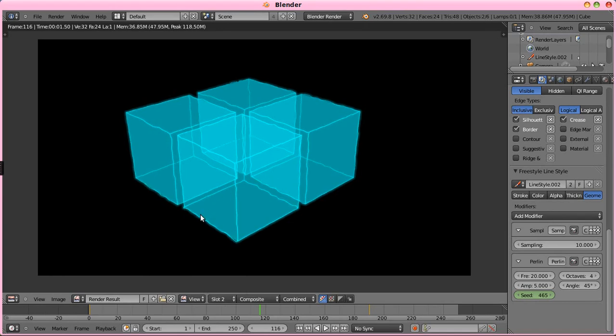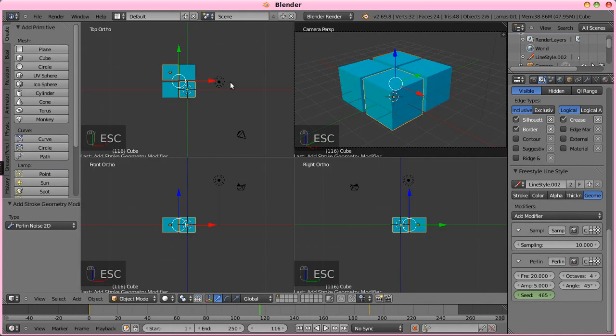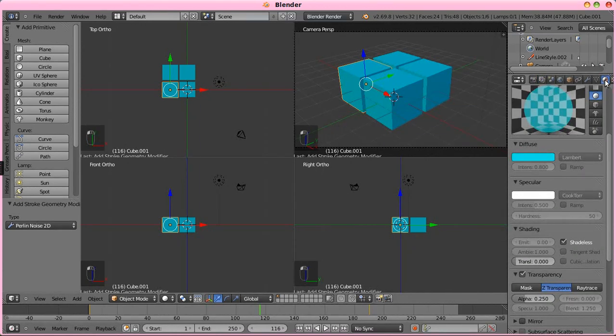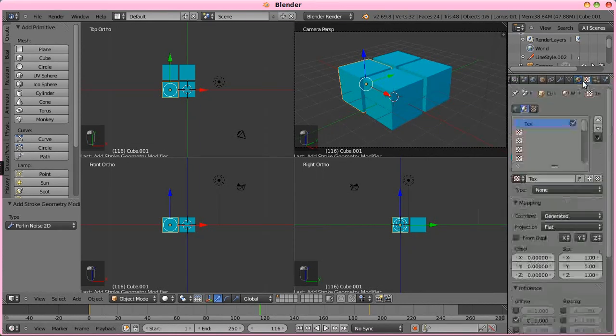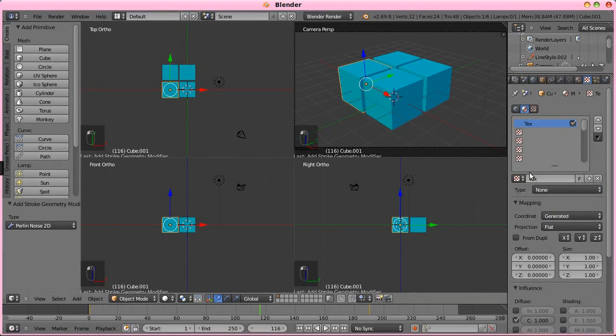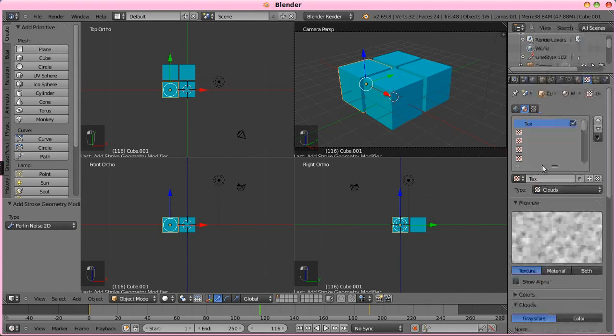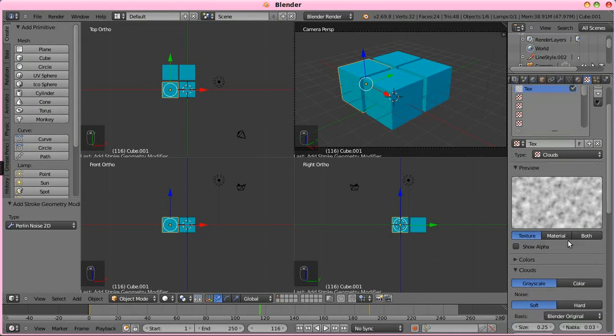But every frame does get a different amount of jitter to it. So, we can go between these two and we see, yeah, it changes. So, when animated and rendered out, these lines will be jiggly instead of just being perfectly static. Another thing we can do is create a texture for this material here.